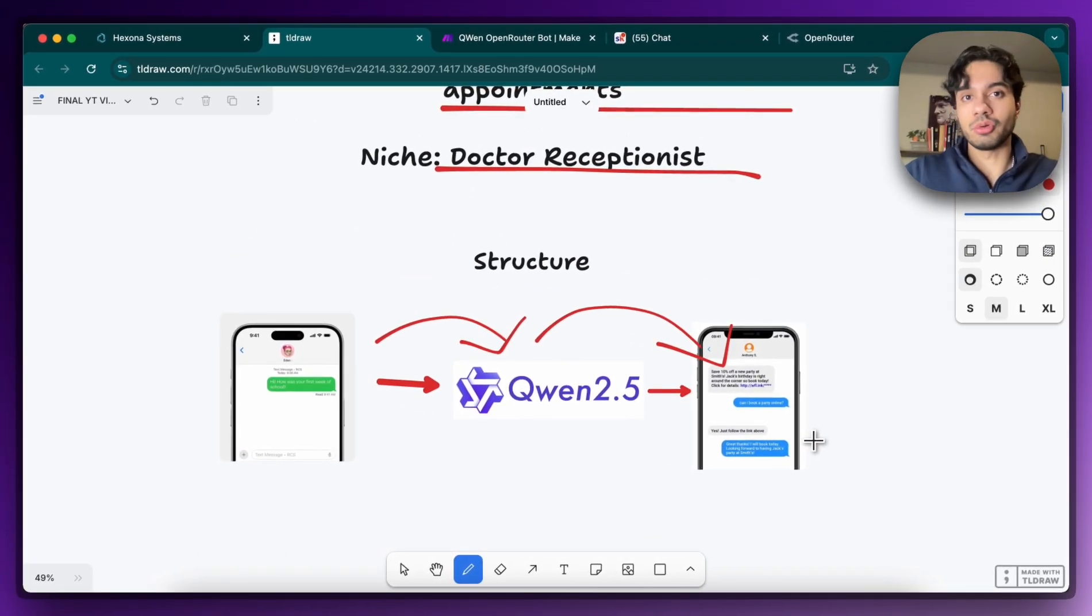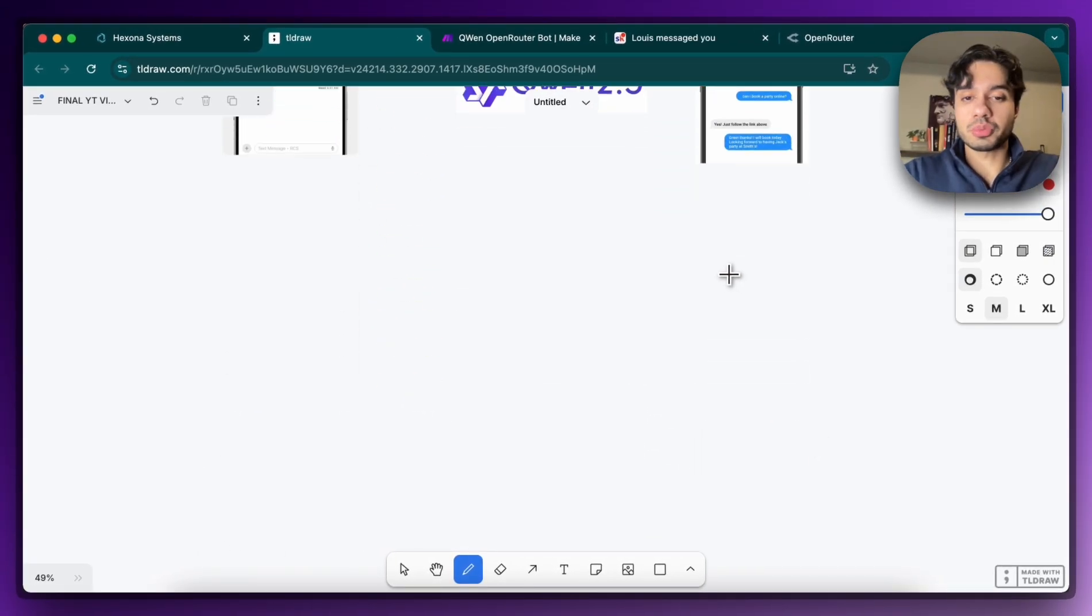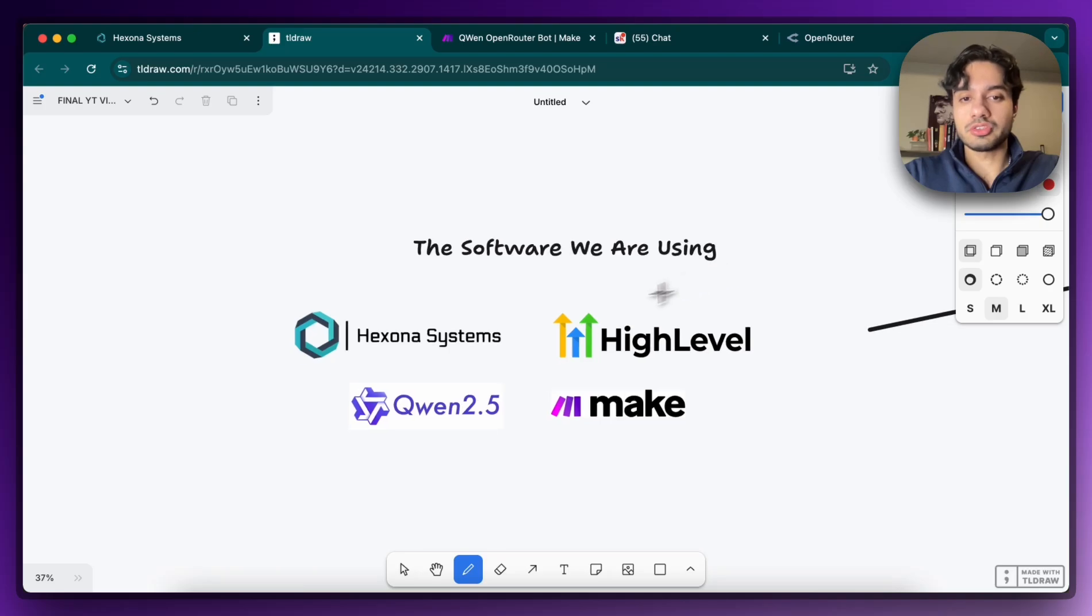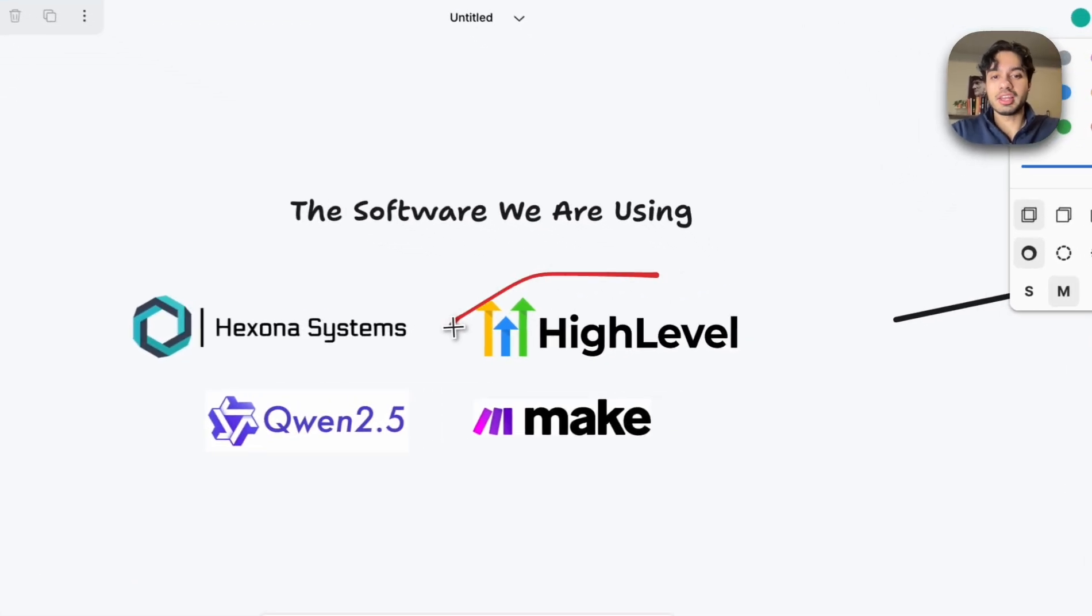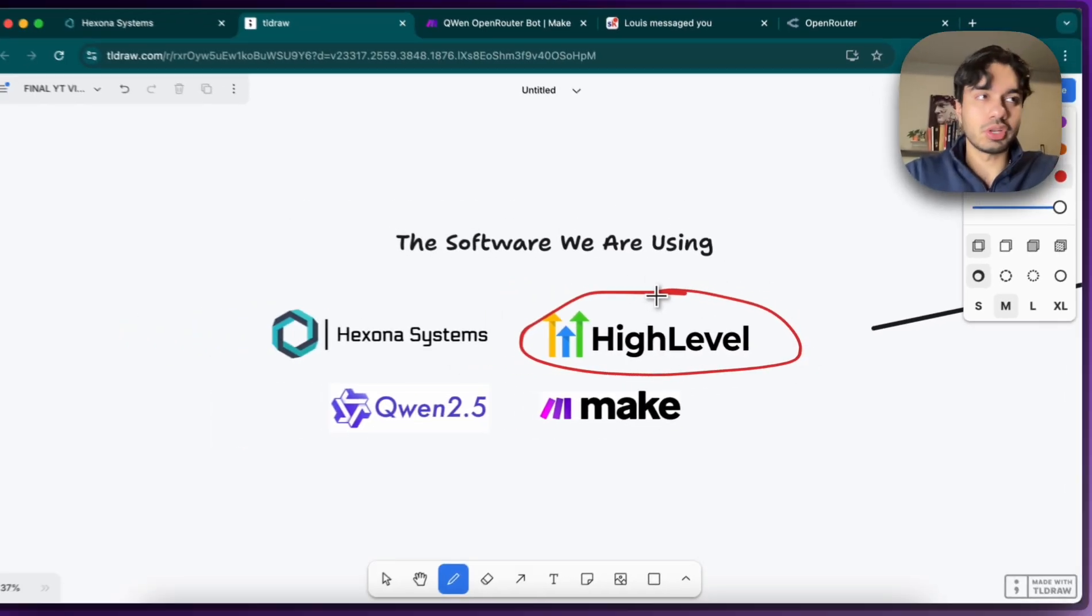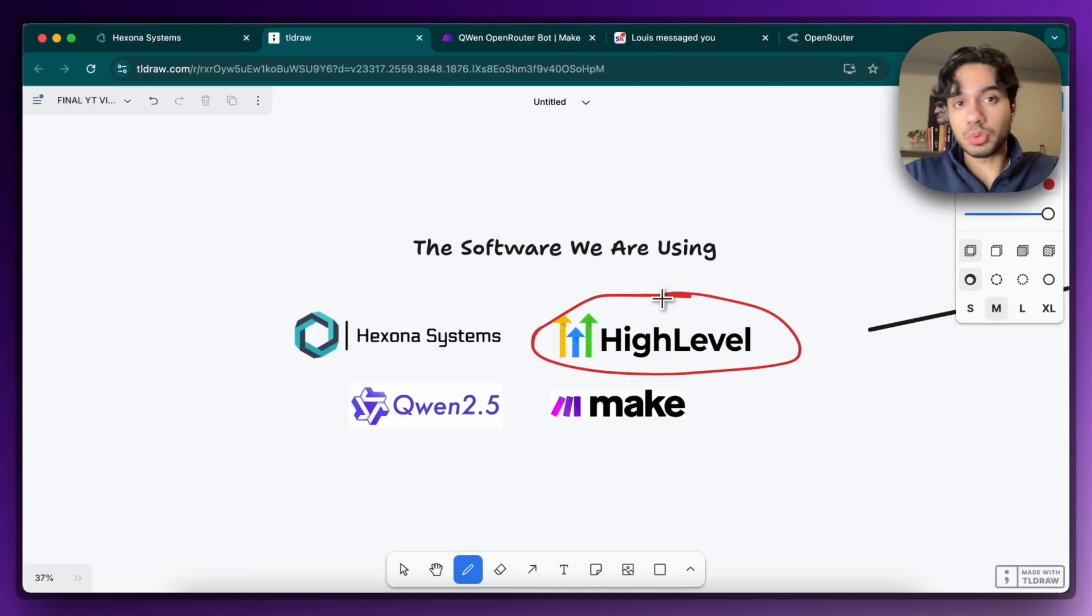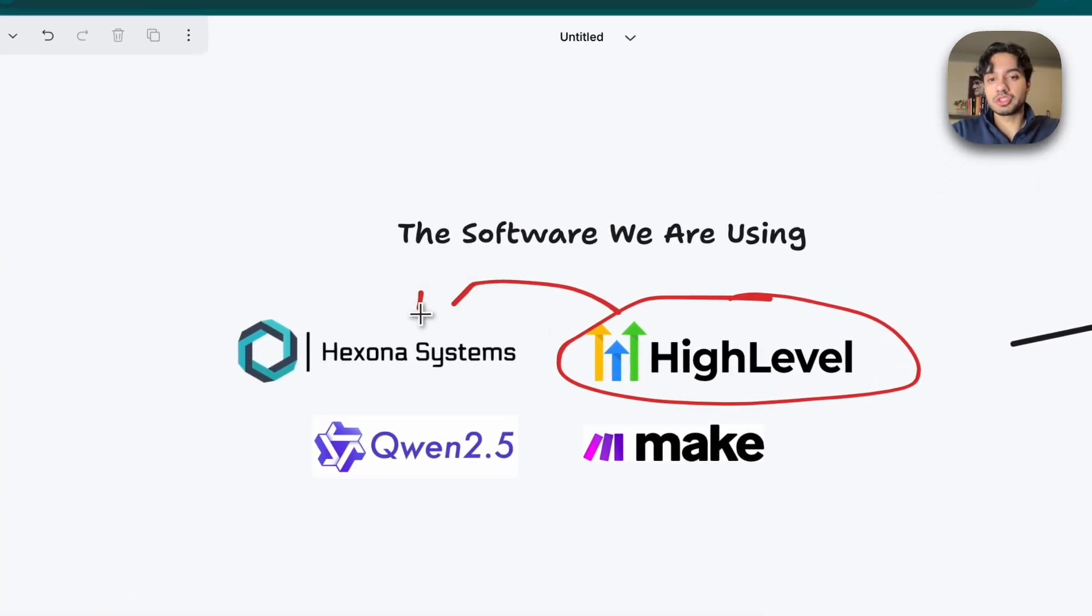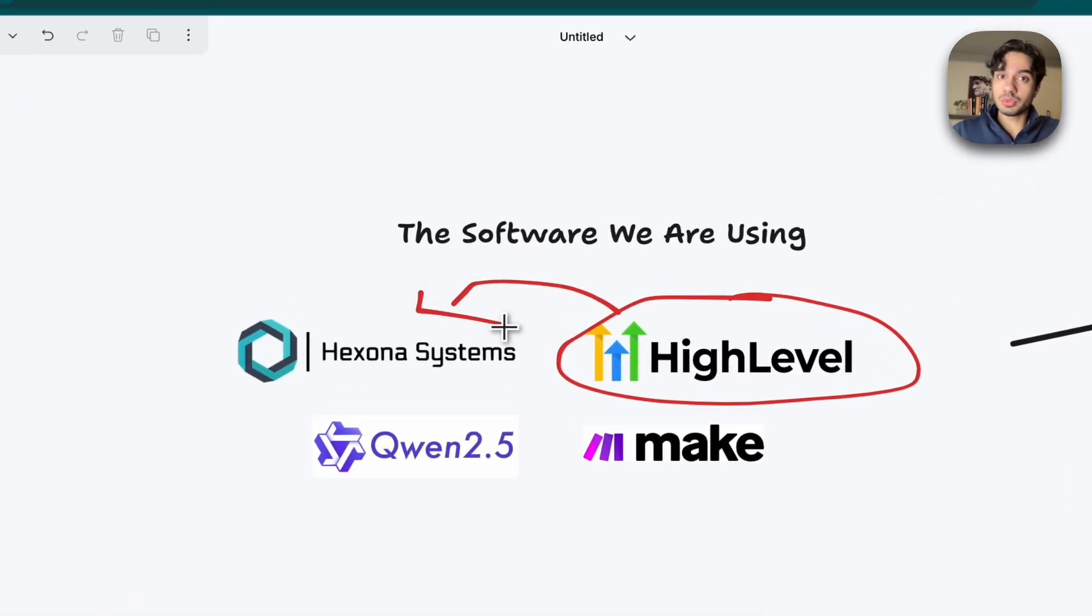And the software we're going to be using to build this out is going to be GoHighLevel. We're going to be using that for the SMS functionality. But of course, you can connect this directly with Twilio if you want. Specifically, we're going to be using my version of GoHighLevel, which is Hexona Systems, which is my company.